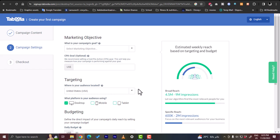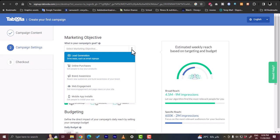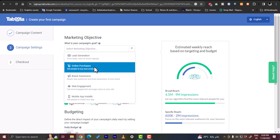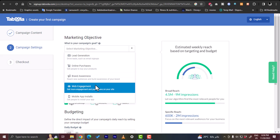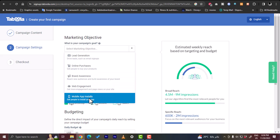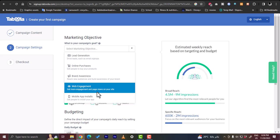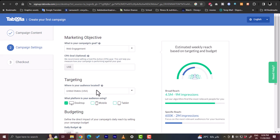And in here you would edit your campaign settings. So what's the goal? Drive leads, email signups, online purchases, brand awareness, web engagement, mobile app installs to install your app if you have one. So let's say our goal is to have more visits to our website, so we will choose web engagement.